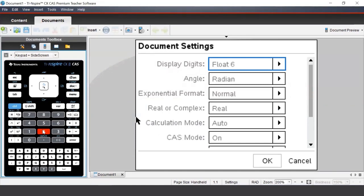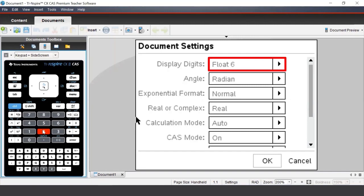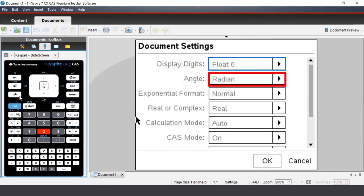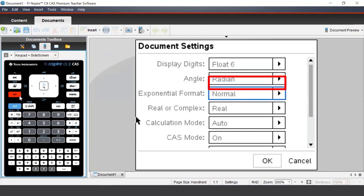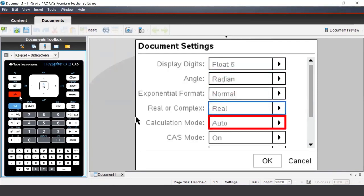In this menu, there are a few different settings. However, for most calculations and operations, we'll only need to worry about 3 of these settings. Display digits is where we can change the number of digits the calculator displays. Angle setting, which we'll look at in another video. And calculation mode, which tells the calculator how to give the outputs.